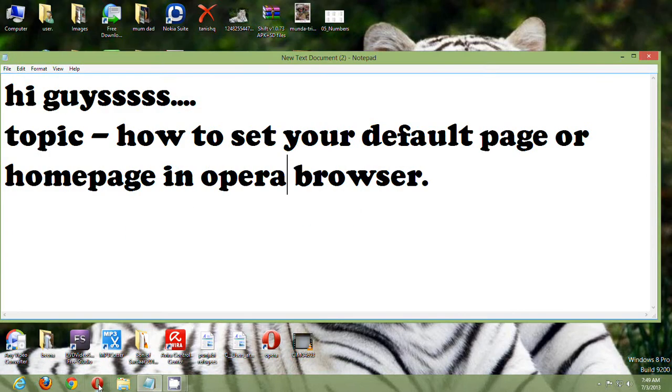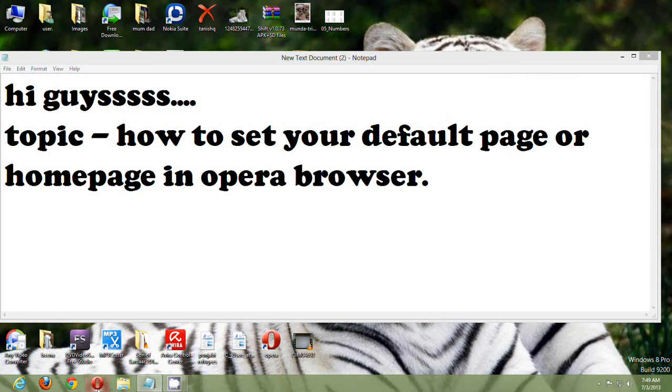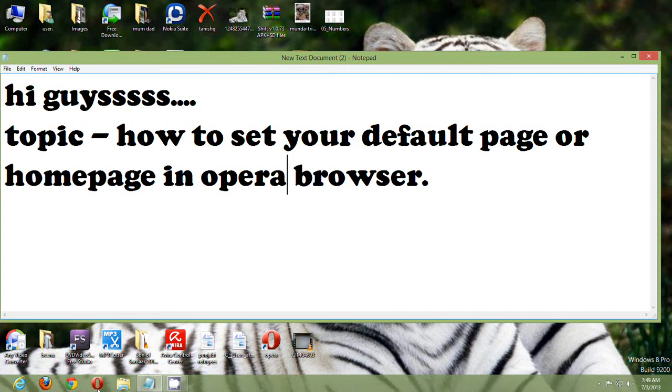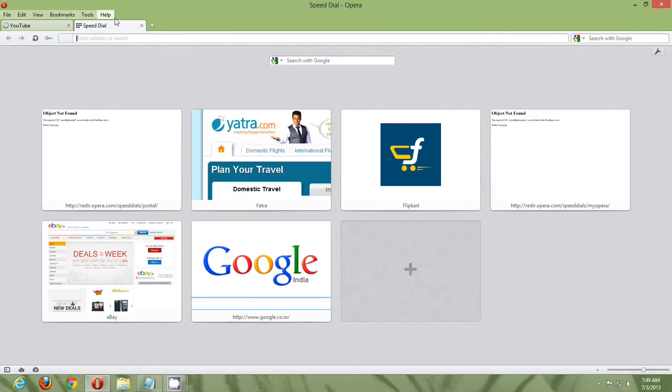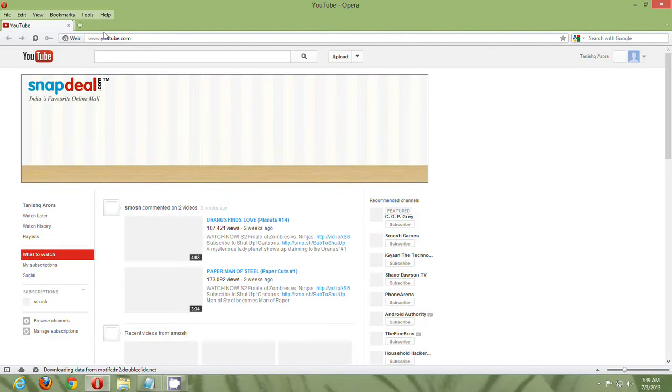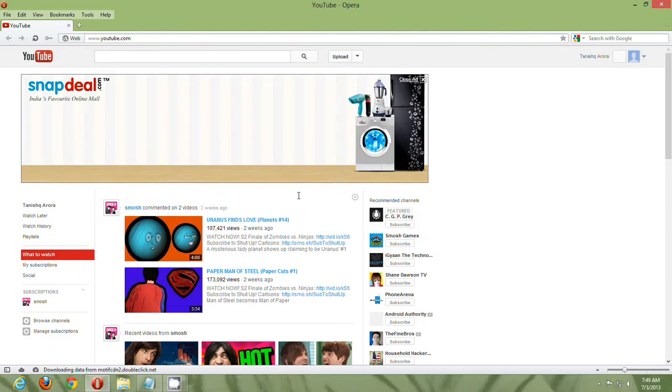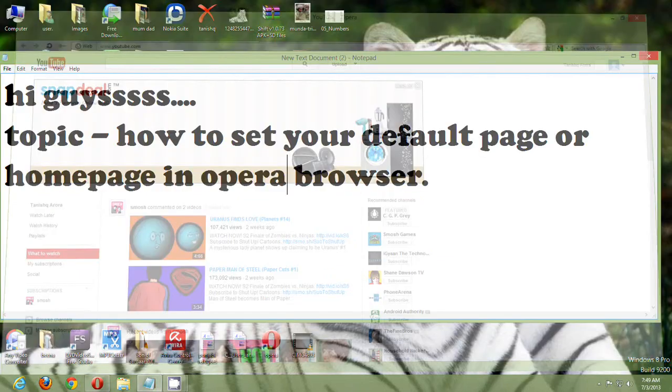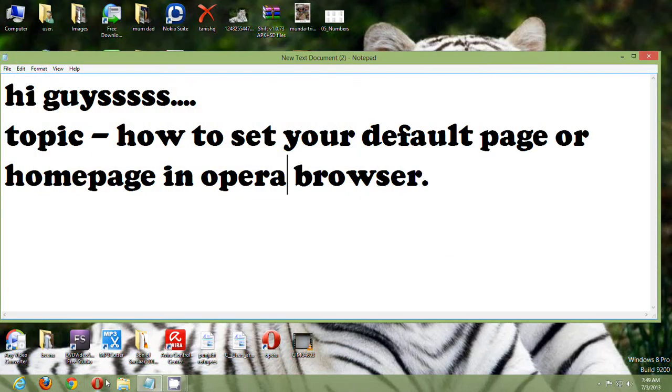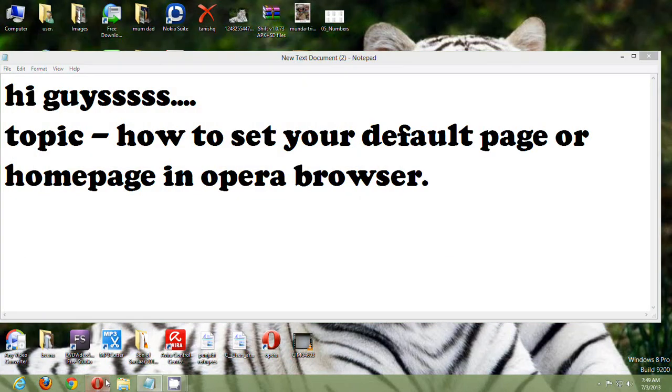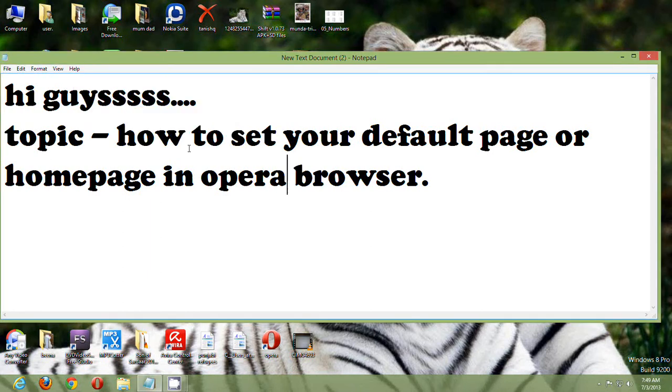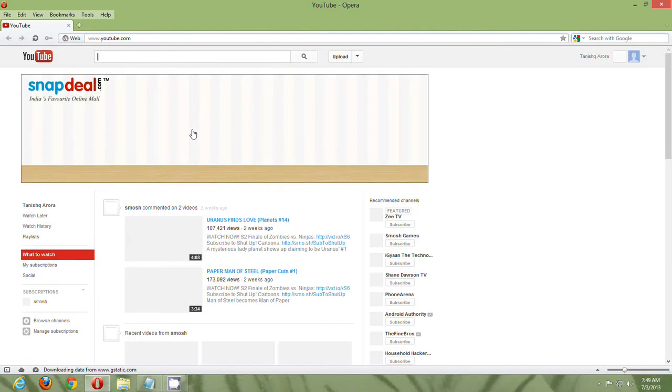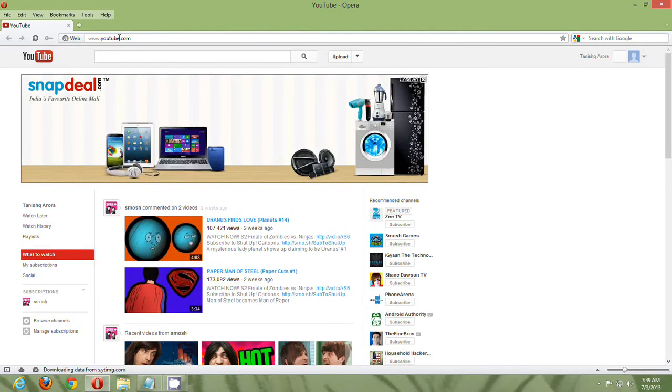First of all, when I open Opera, my default homepage is YouTube. Like when I open it, it is YouTube. So I will be changing it to Google.